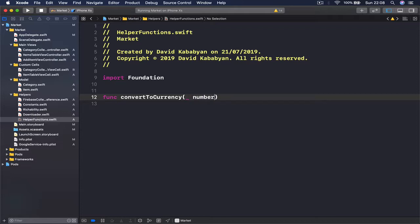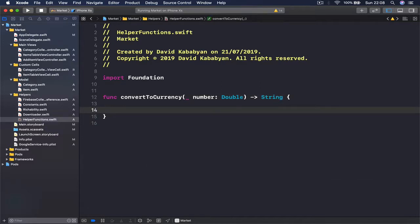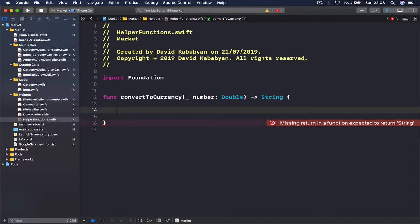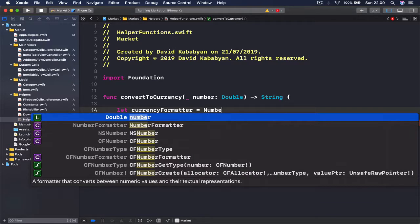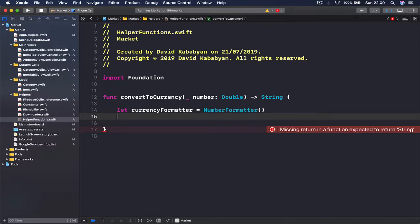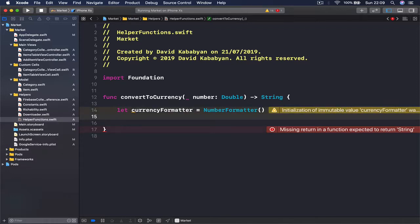The function is called `convertToCurrency` and it takes a number, which is our value — in our case it's going to be a Double — and we're going to return a String, because this is what we are going to display to our users. Once we have this number, we want to get the number formatter, so we say `let currencyFormatter = NumberFormatter()`.